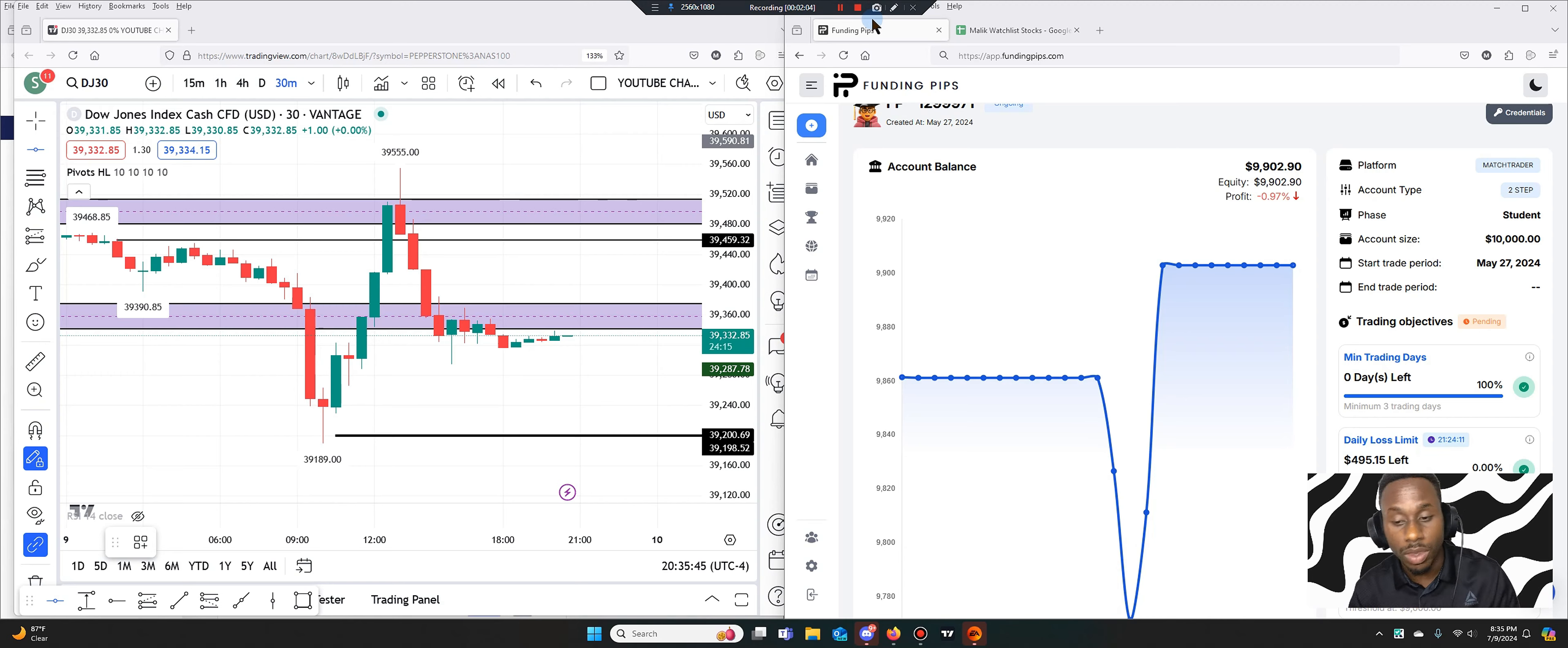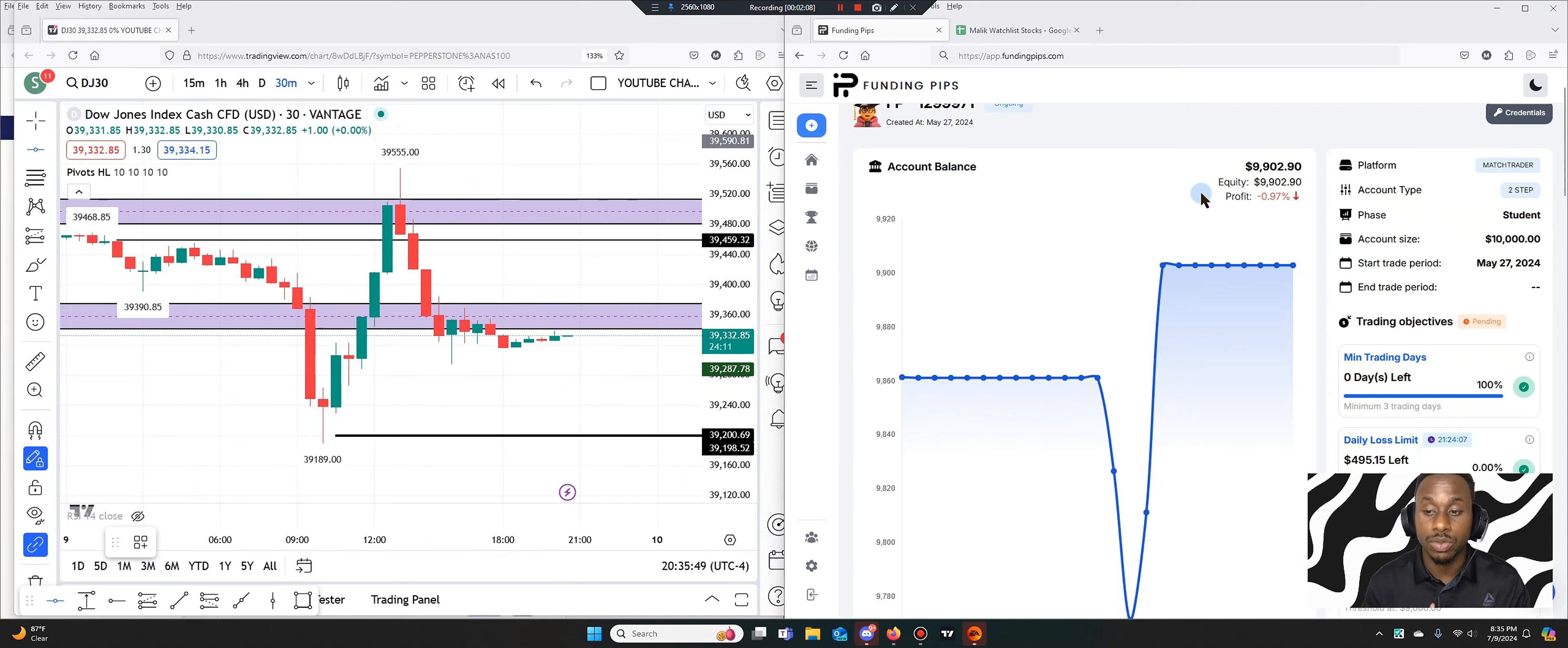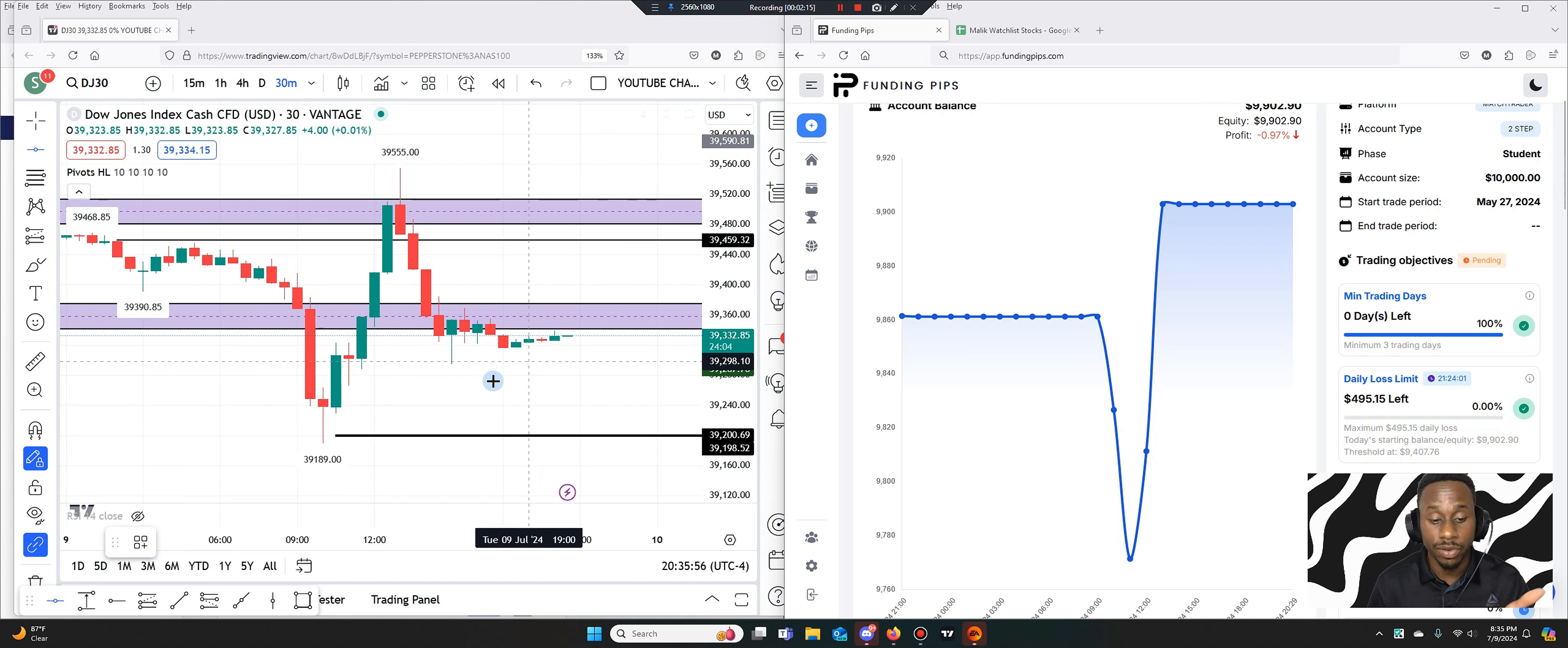Anyways, what's up guys, welcome back. Malik here and you can see my portfolio today almost reflects the market.